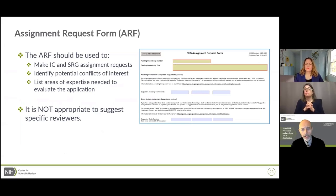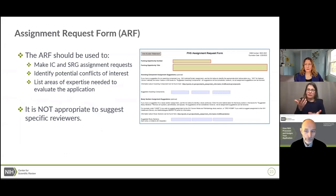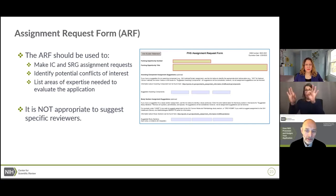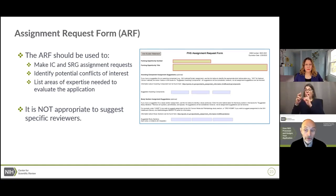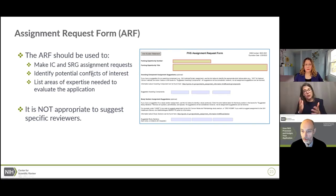After doing that legwork, you might have definite ideas about what you want — a particular IC looks better than another, and there are a couple of study sections that look good. You can convey this information to DRR using the Assignment Request Form, or ARF. You can also use this form to flag conflicts of interest or provide general categories of science that need to be covered for review. We try to honor your requests, but it is of paramount importance that your application ends up in a study section with the appropriate expertise.